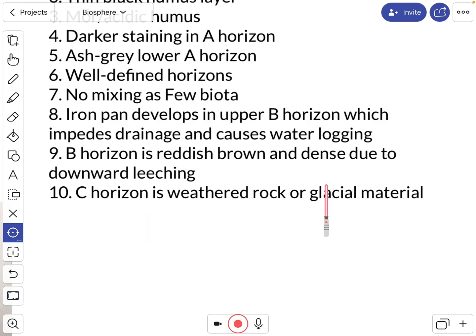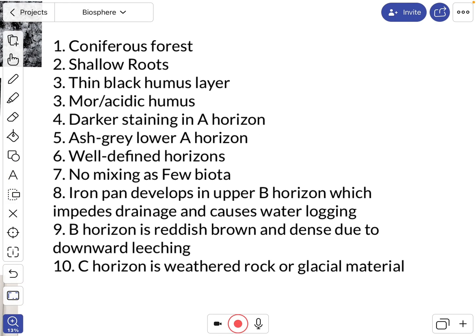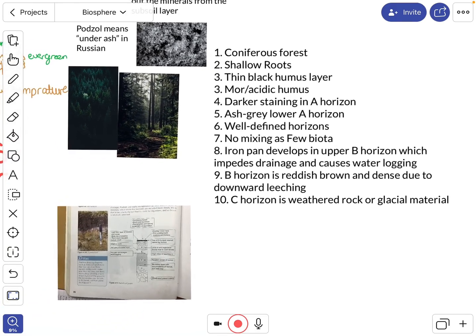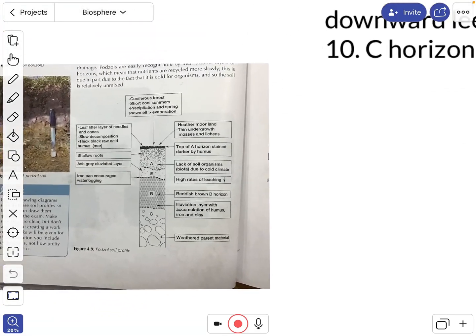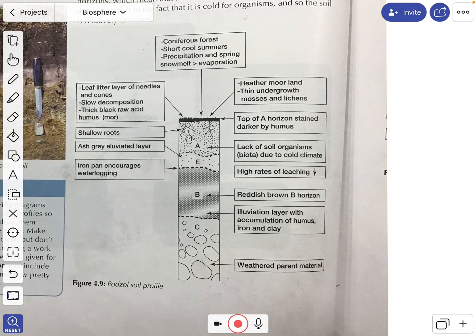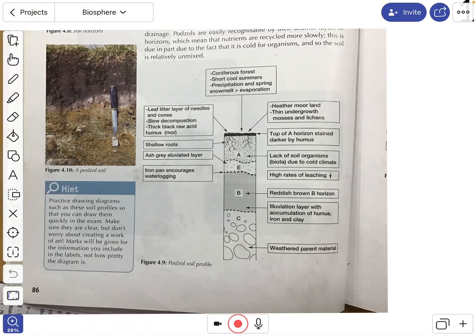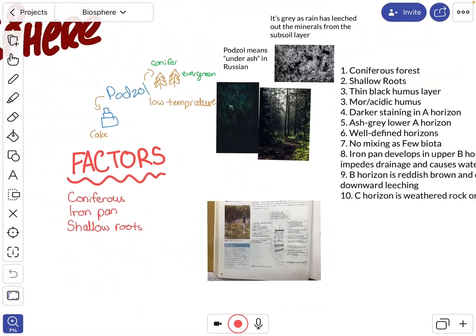The C horizon contains weathered glacial material — that's the tenth point. Take a quick look at these 10 and try to remember them. You could even come up with an acronym using one or two words from each point and try to rhyme them off as a way of remembering. Knowing these 10 points will also help you draw the diagram rather than just writing it out constantly. Any questions, feel free to drop me an email — thank you.